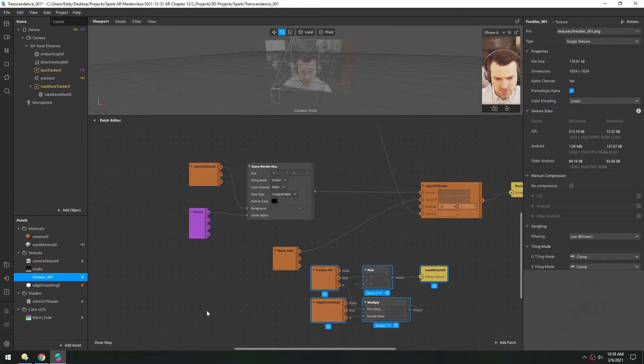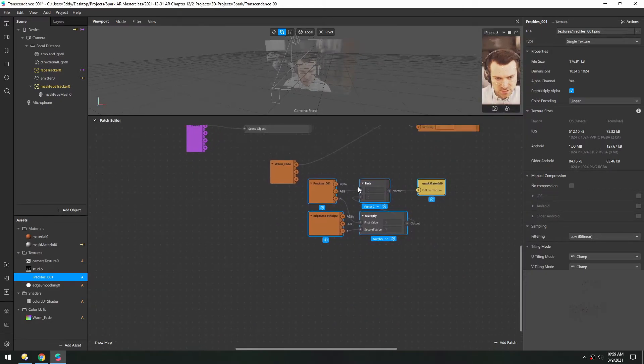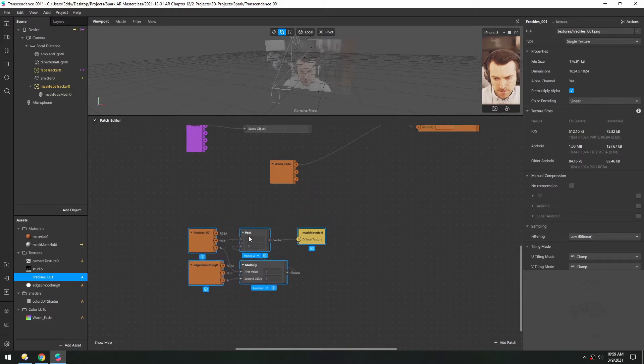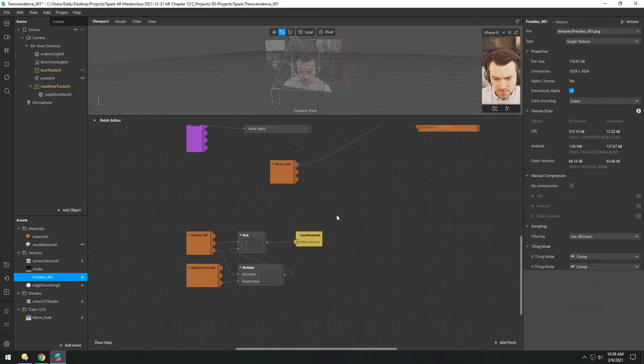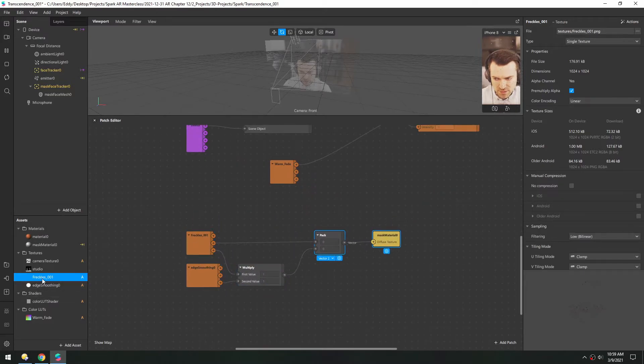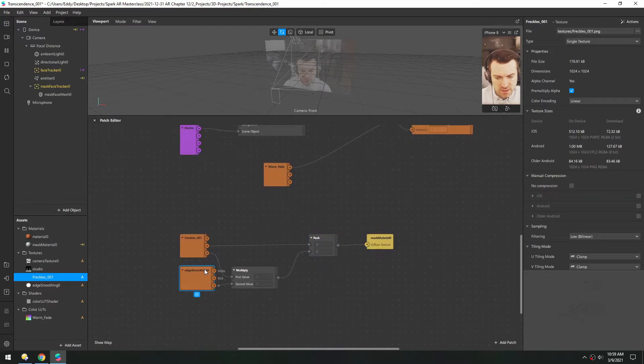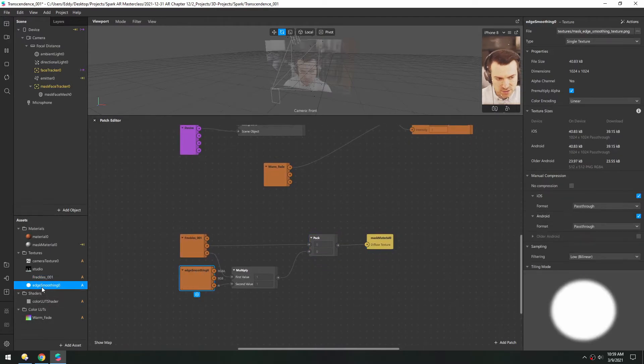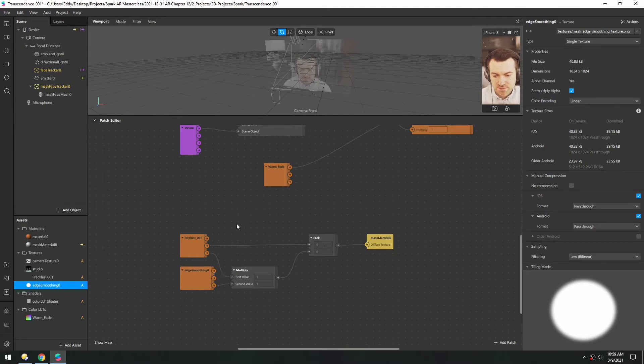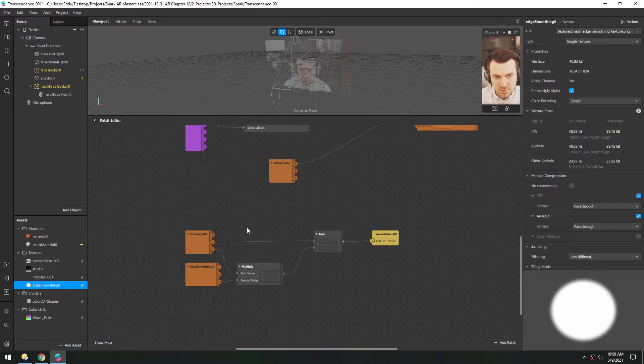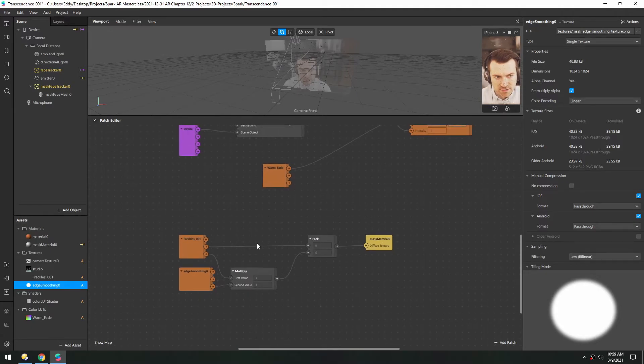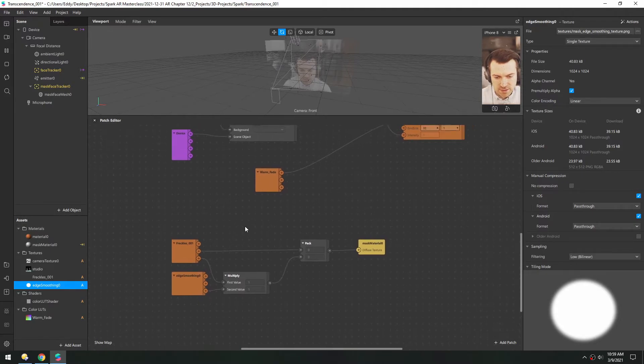It looks like it made a whole bunch of patches here because when you use the action to make a face mask, it adds this edge smoothing texture here which makes sure the edges are nice and soft. That's fine, we can keep that as it changes.